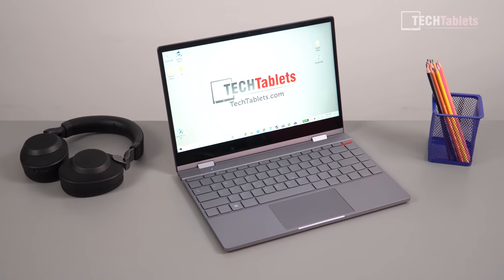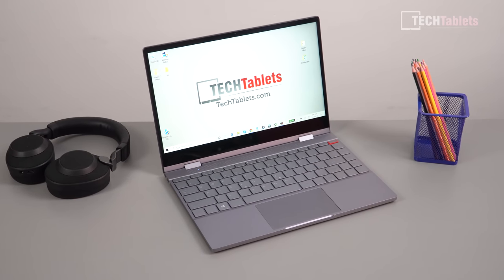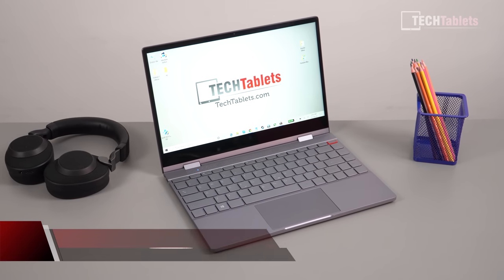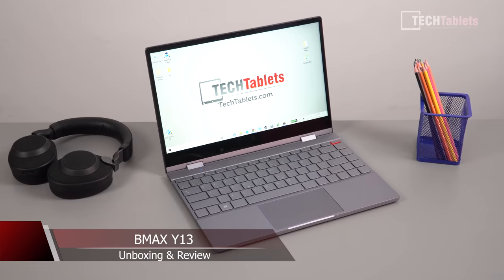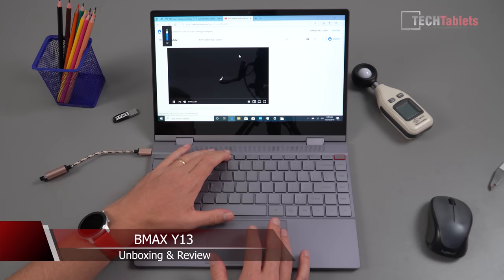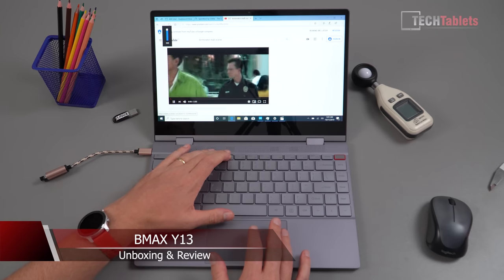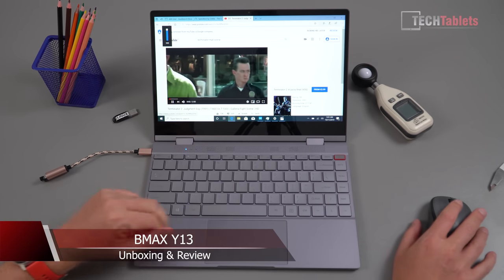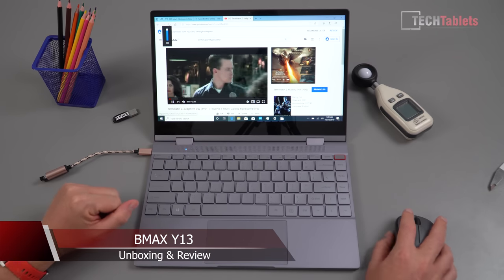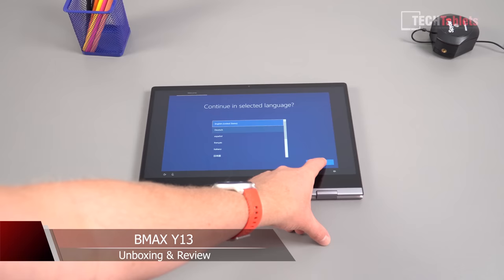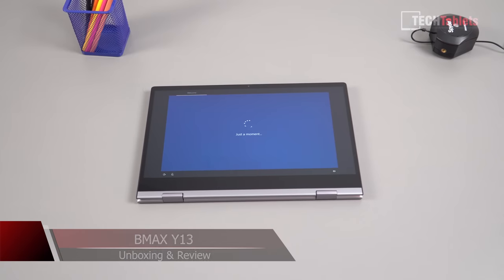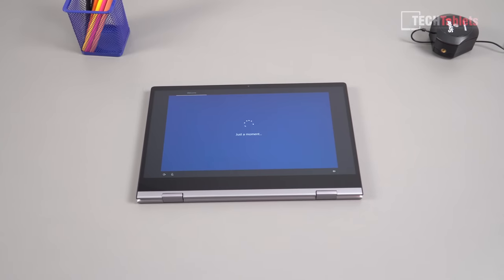This just came in, it is the BMAX Y13, a 13.3 inch 1080p IPS laptop that has a 360 degree hinge. It's touch of course and it's powered by the Gemini Lake N4100, so it's a Celeron chip.